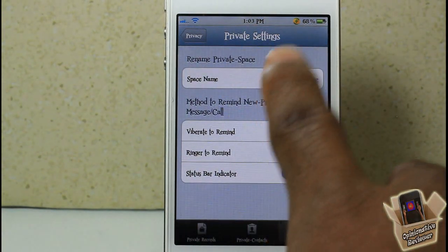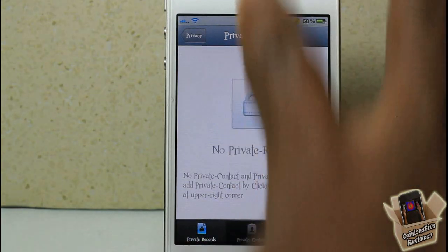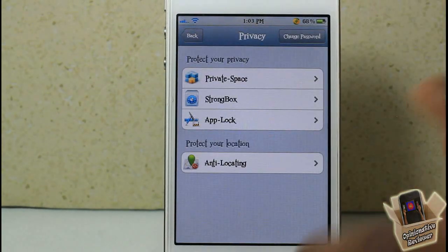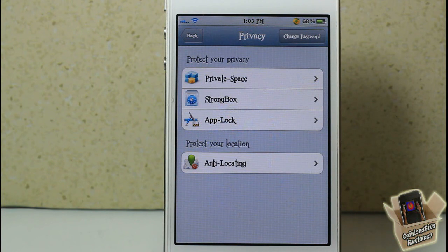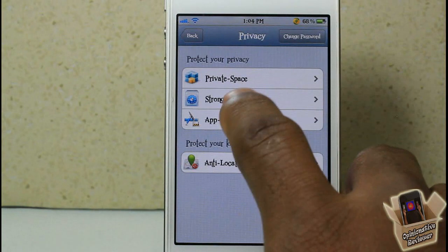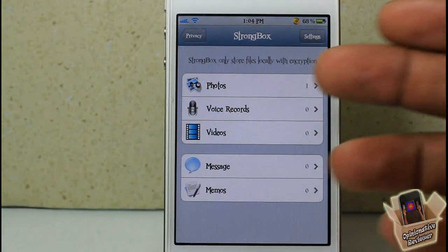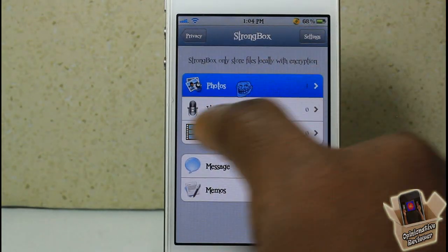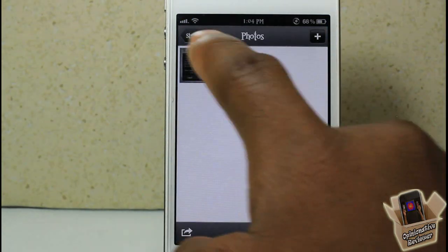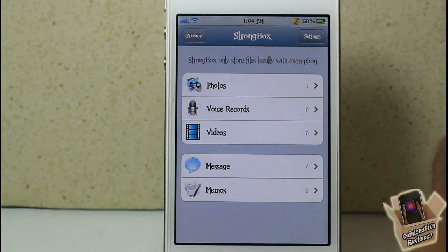You have a number of different settings in there as well. On the Strong Box, you can go ahead and store photos and other media — photos from your photos app, voice recordings, videos, messages, etc.